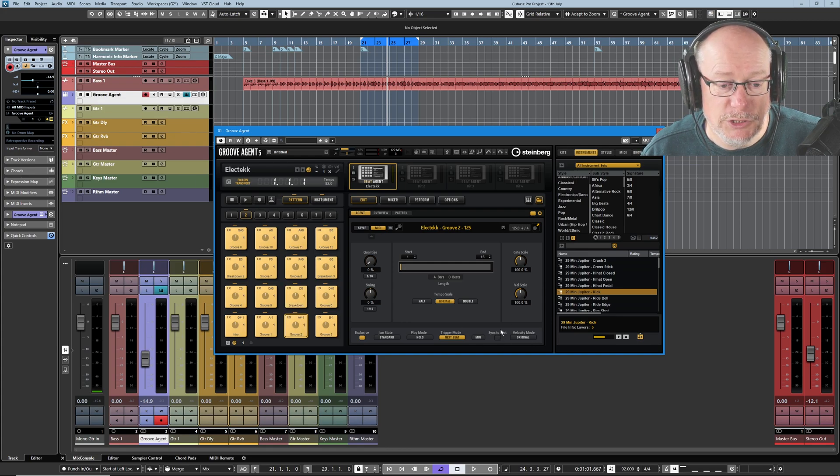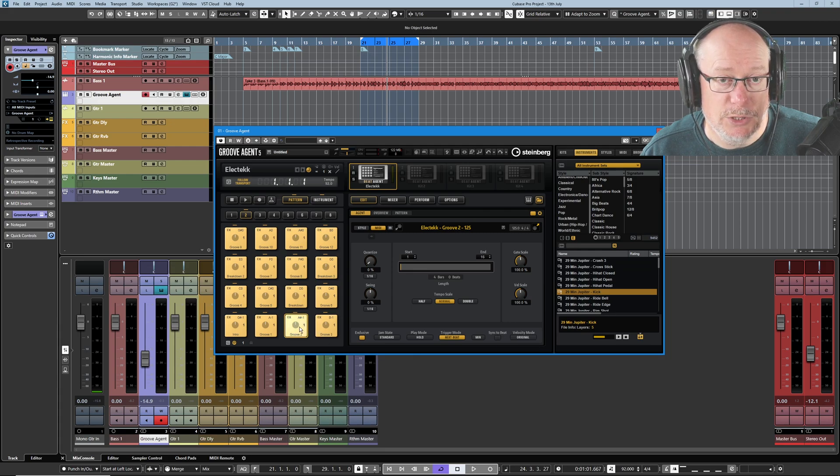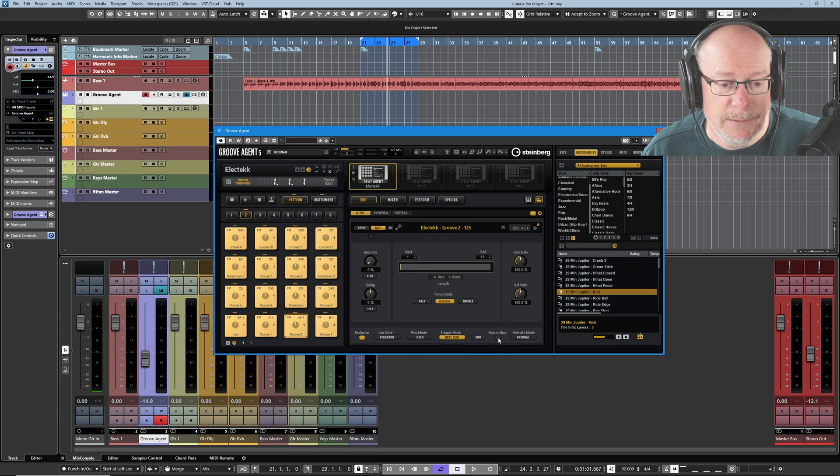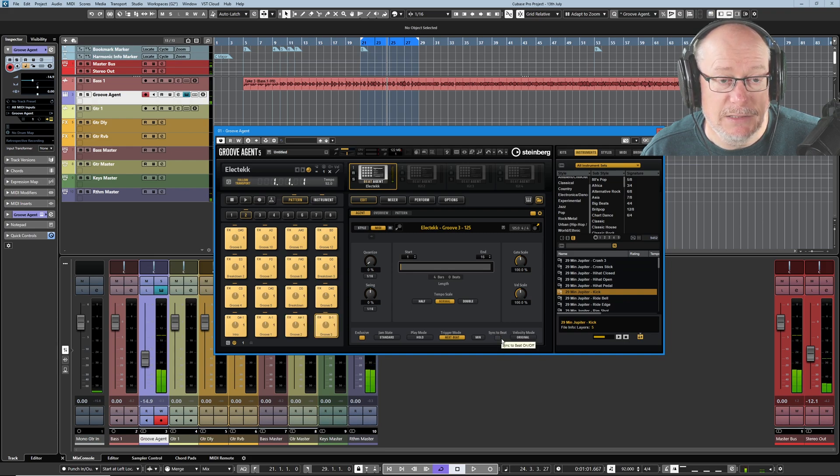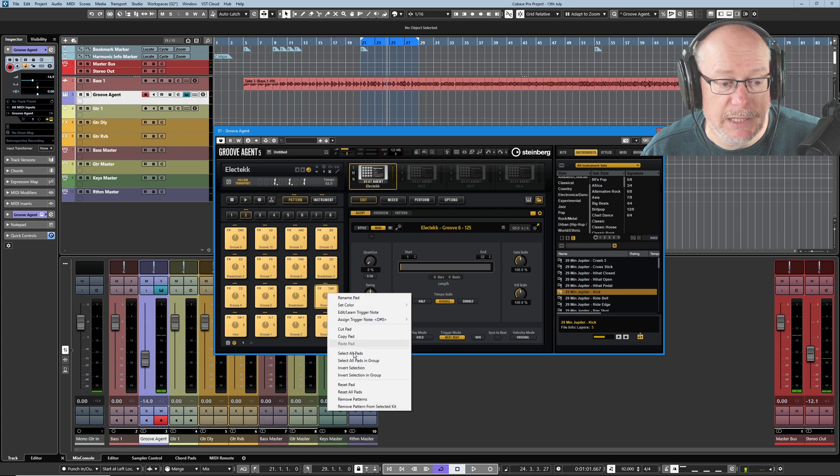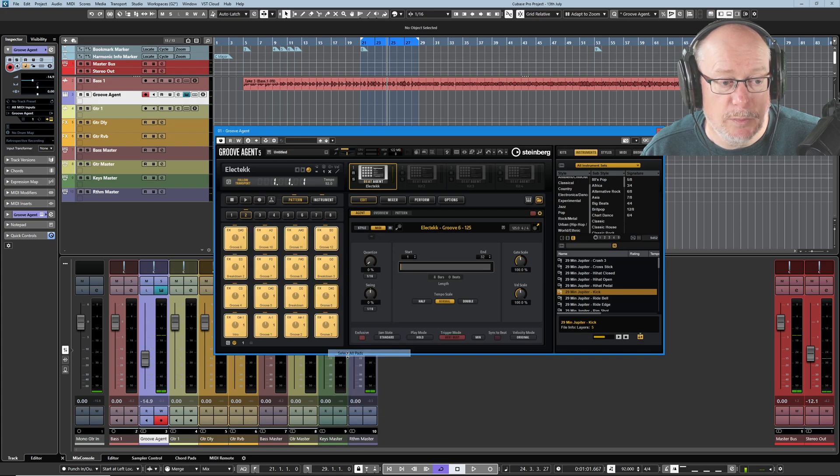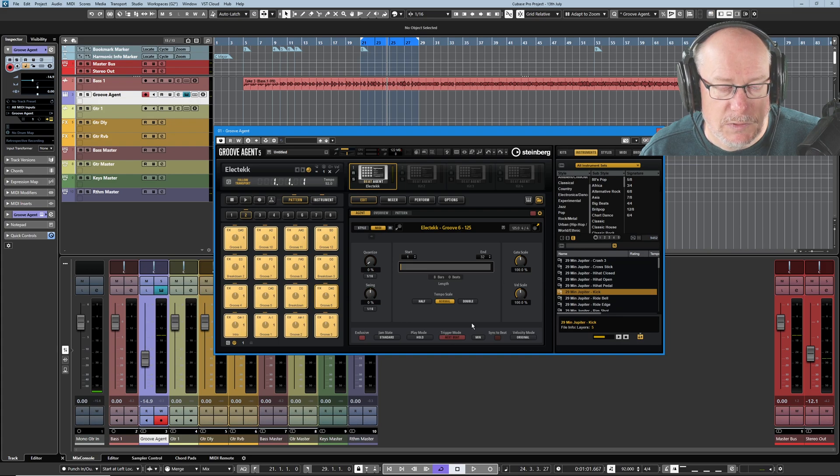Now this function sync to beat is on a per pad basis. So if I have groove 2 selected and I click sync to beat, if I switch over to a different pad then the sync disappears again. What you need to do is right click select all pads. Now every pad in every group has been selected.